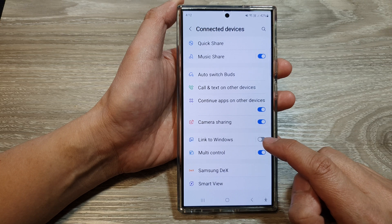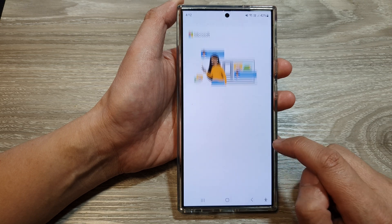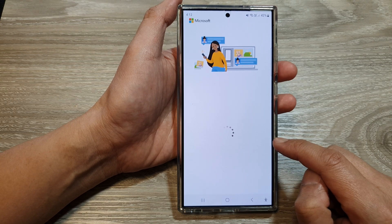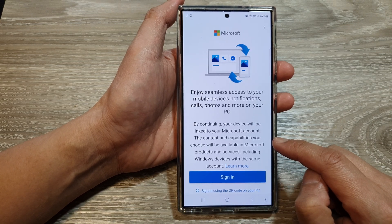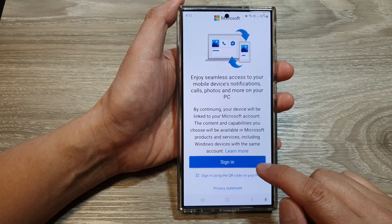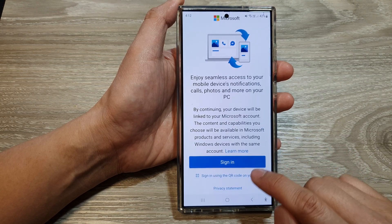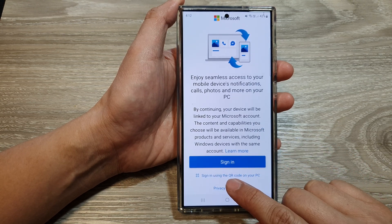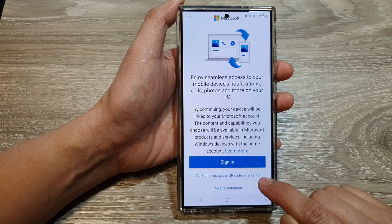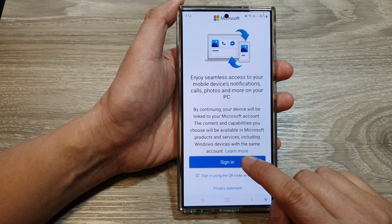In here, tap on Link to Windows. If this is the first time you turn it on, you need to sign in to your account. You can tap on the sign in button or you can sign in using a QR code on your PC. So I'm going to tap on Sign In.